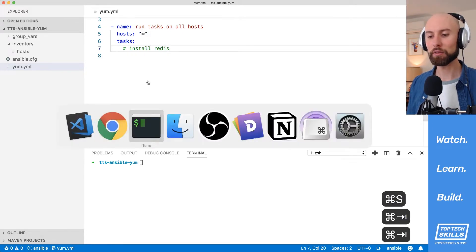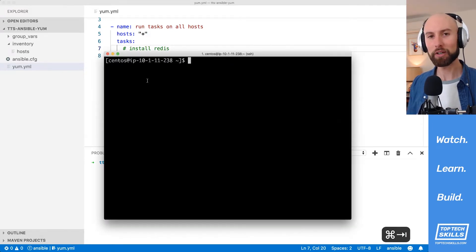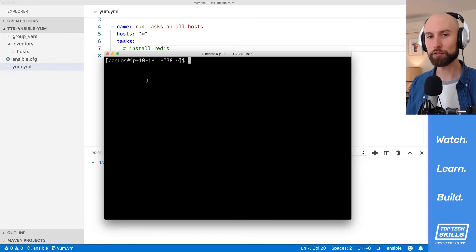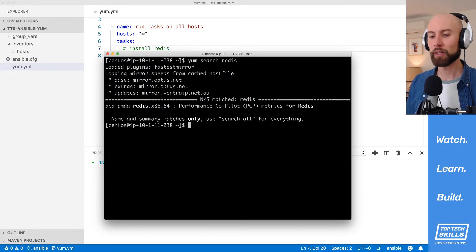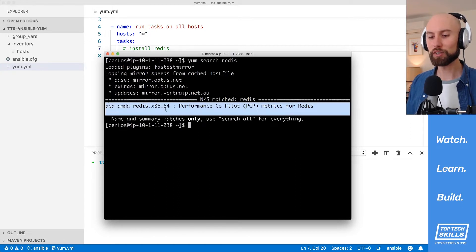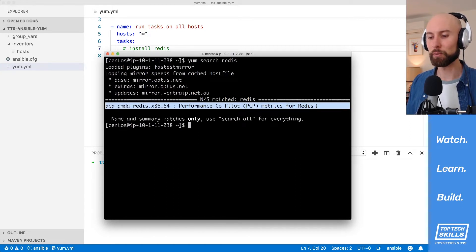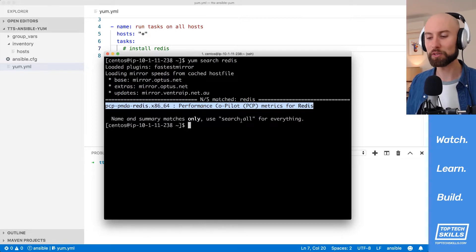I'm fairly familiar with CentOS and I know we're going to have some issues here. If I search for Redis related packages on CentOS with 'yum search Redis', what we're going to get by default is just a single package available, which is the performance copilot metrics for Redis — which is not what we want. We just want the Redis package.